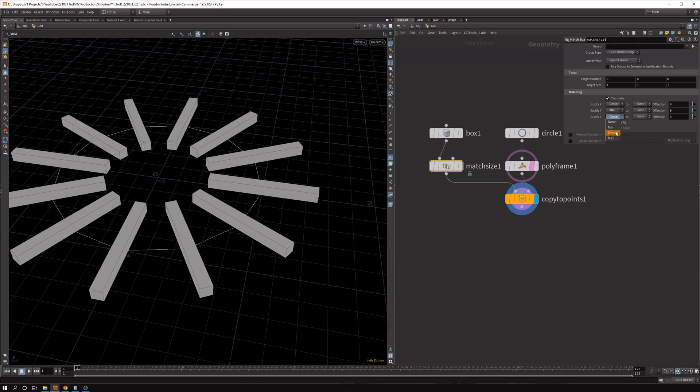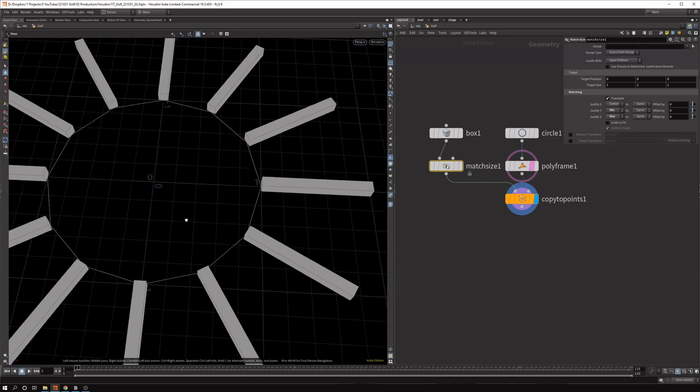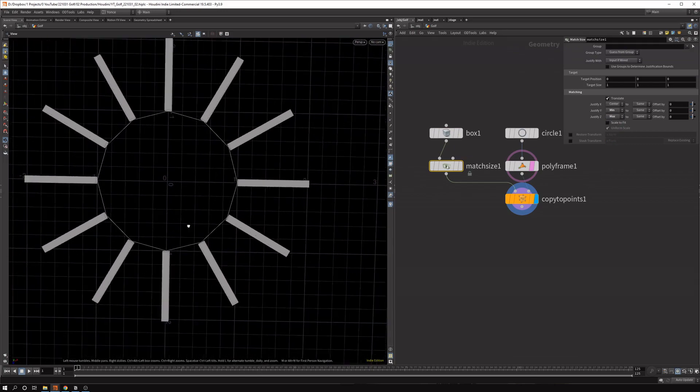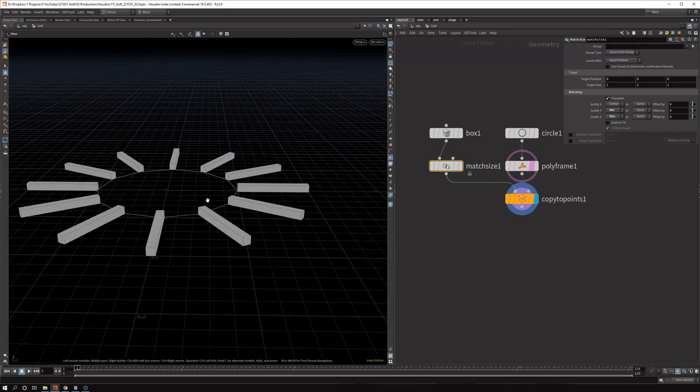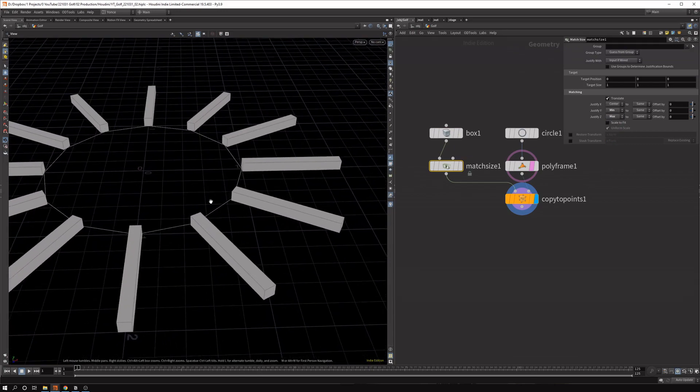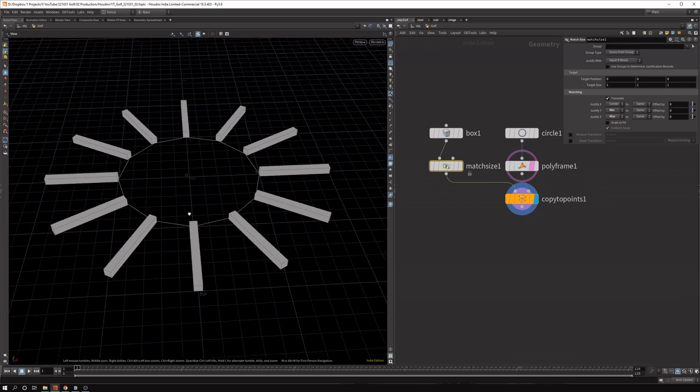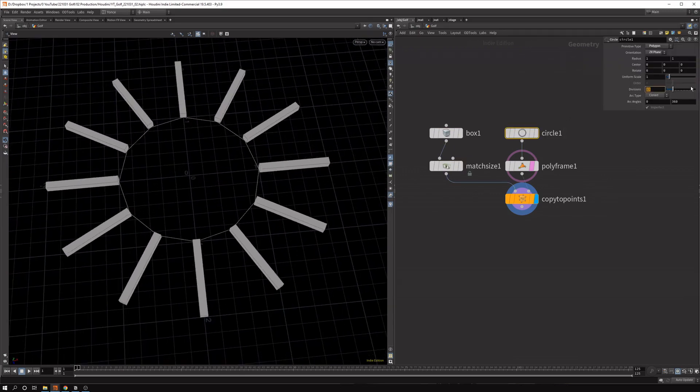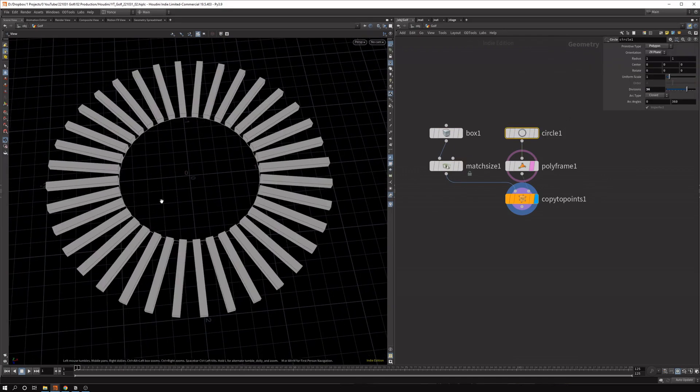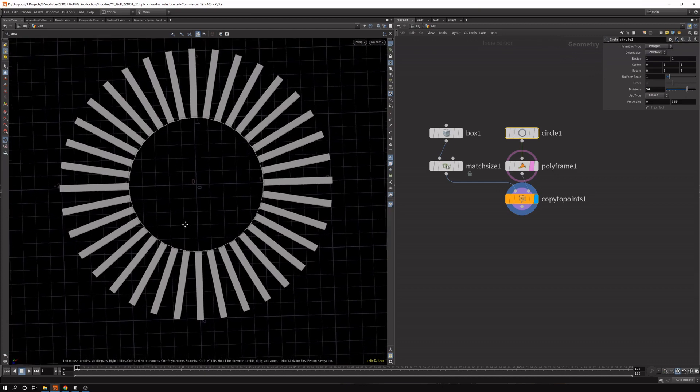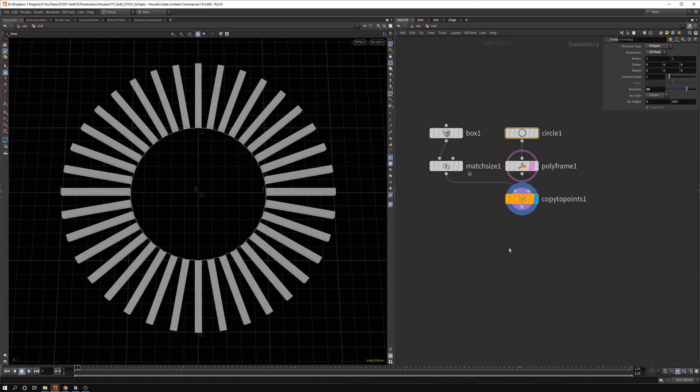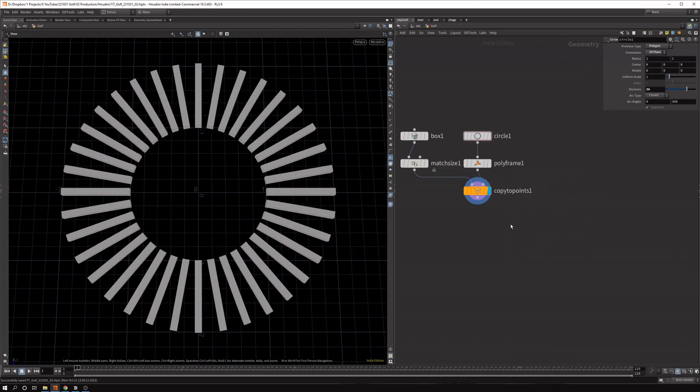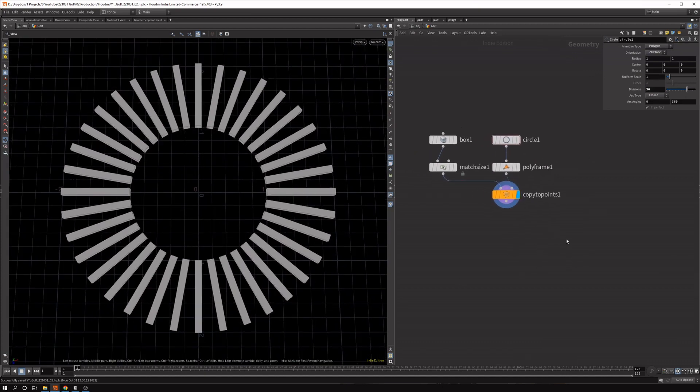So in the match size, let's set it to max on the Z. And now these copies are perfectly aligned on the floor, which is exactly what we want. And now let's increase the difference maybe to like 36. So we have a bit more geometry to work with. We can always change this later. So this is basically the circle input.